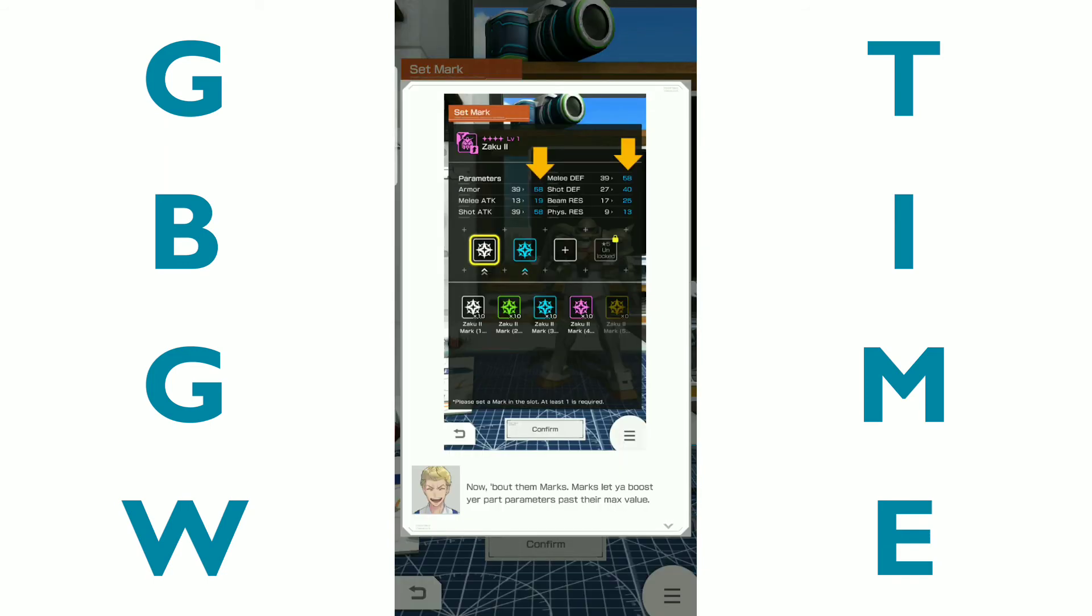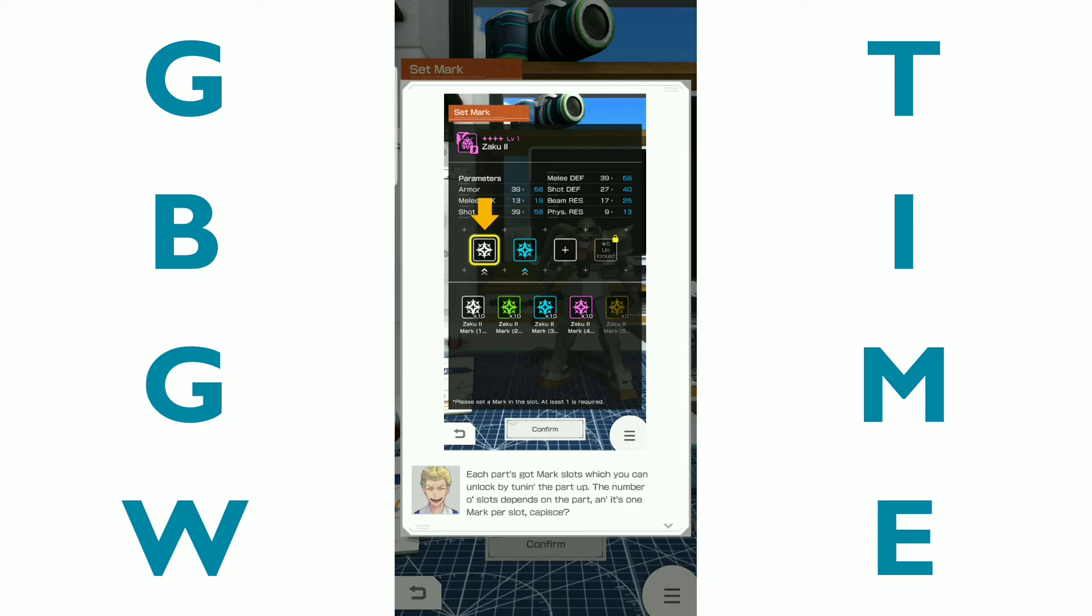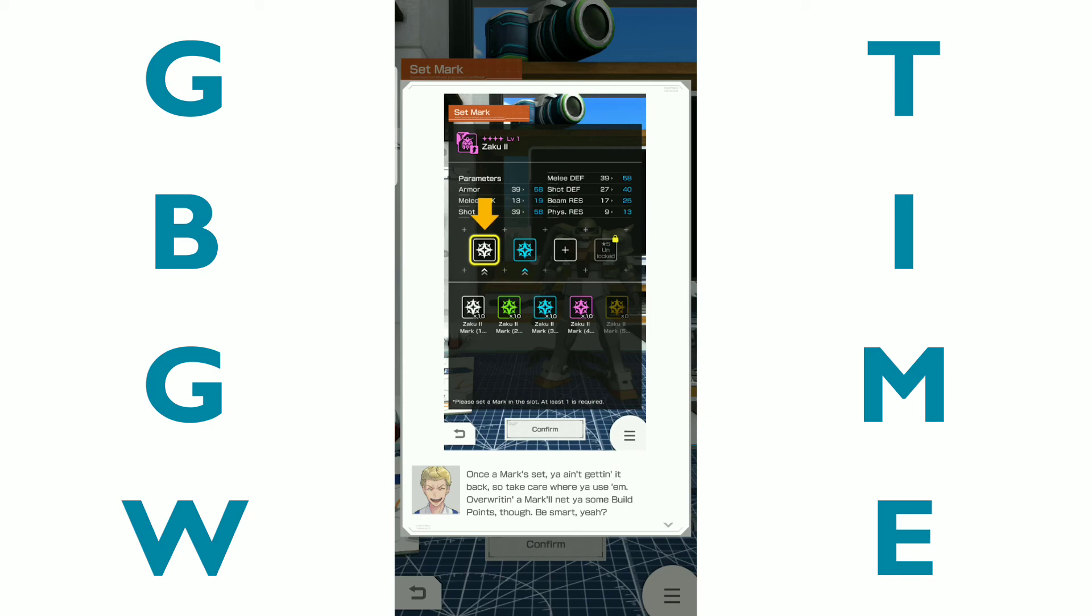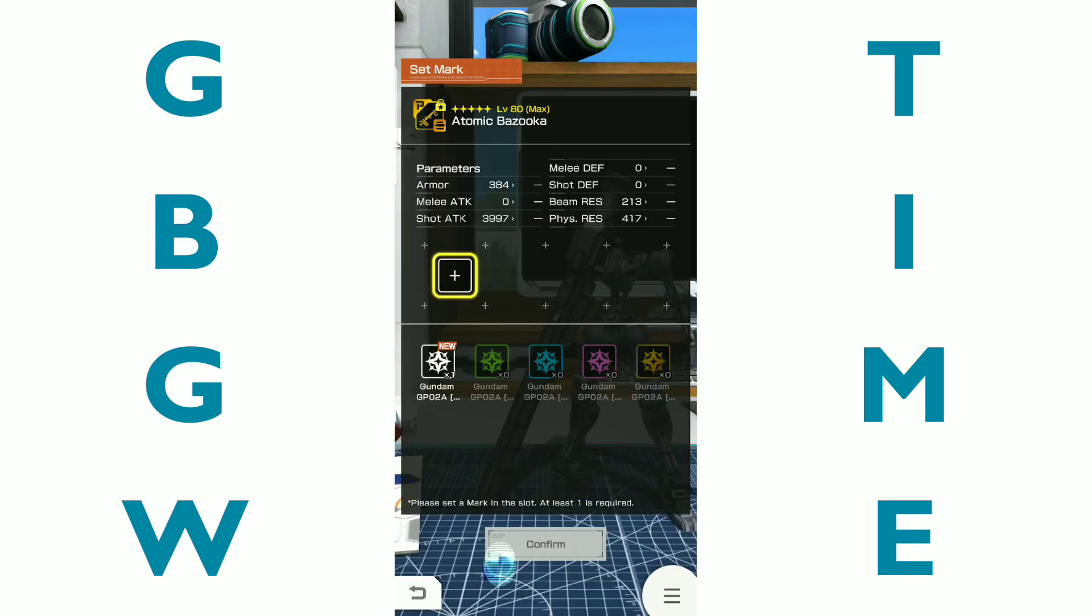We're going to put in my Bazooka. We're going to do a default five star confirm. I could have accessed it in other ways that would have been faster, but whatever. So we should be able to set Mark here. Now about the marks. Marks let you boost your part parameters past their maximum value. Each Mark parts got Mark slots, which you can unlock by tuning the part up. The number of slots depends on the part and it's one Mark per slot. Once a Mark set, you ain't getting it back. So take care where you use them.